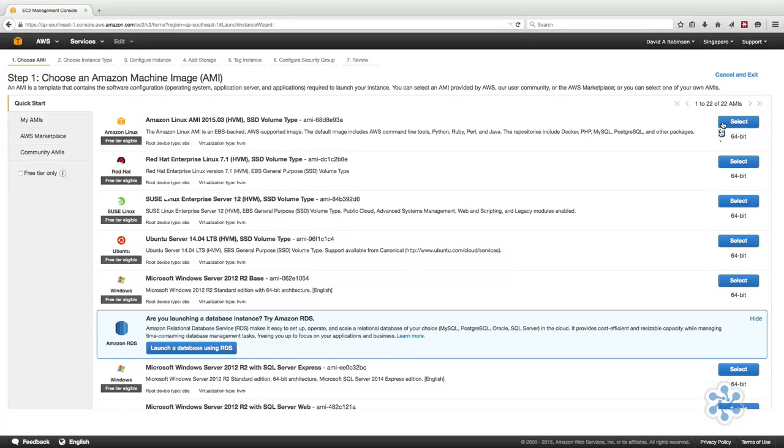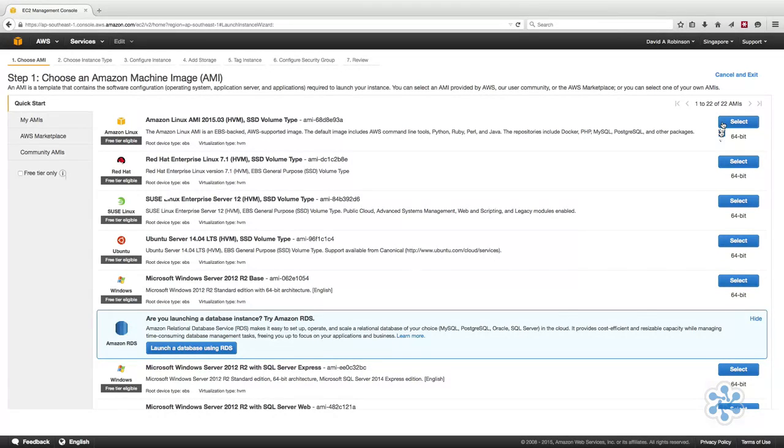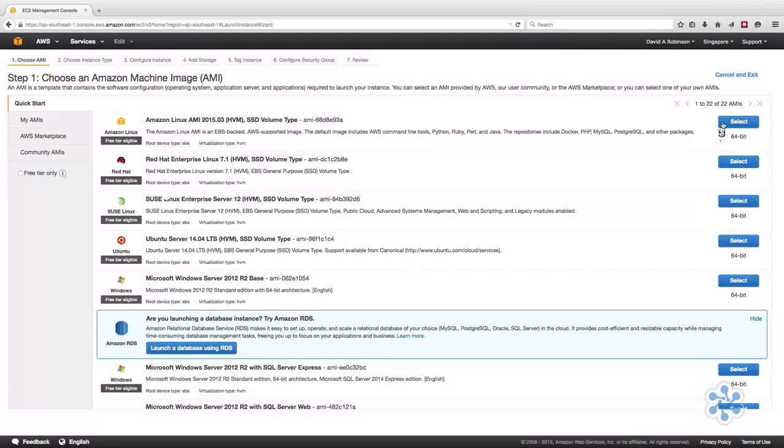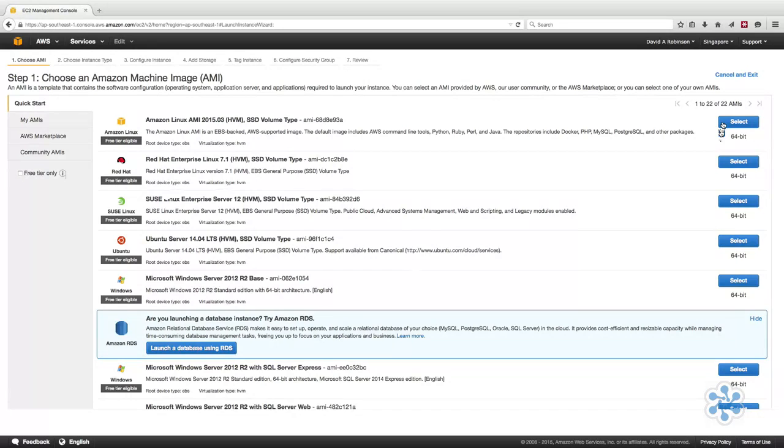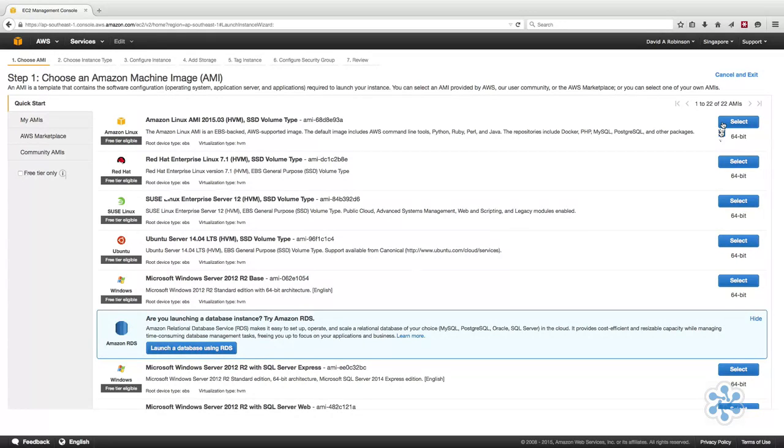AWS offers a wide selection of instance types grouped into families defined by purpose, such as micro-instances, general purpose, compute-optimized, memory-optimized, storage-optimized, and GPU instances.